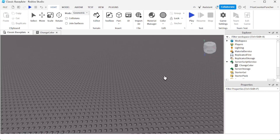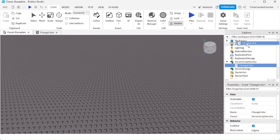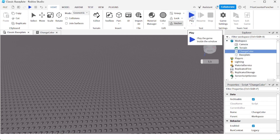The script will also run on its own when it's placed inside the Workspace. For example, I'm going to move this script from the ServerScriptService and place it instead inside the Workspace. Let's play and take a look.